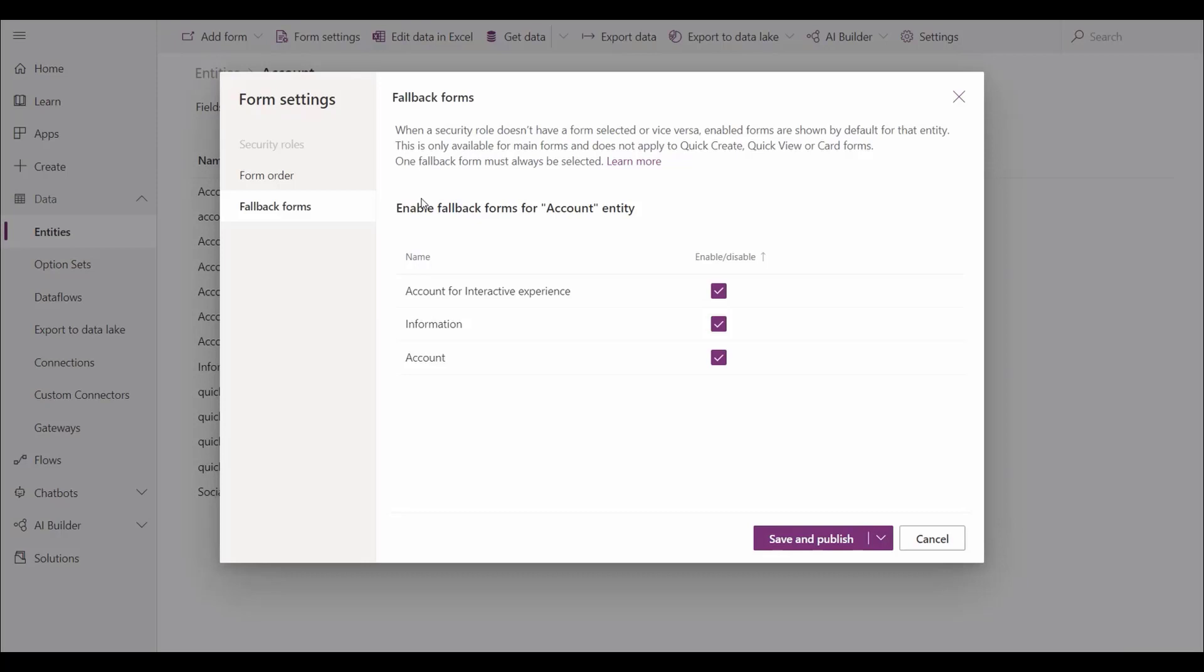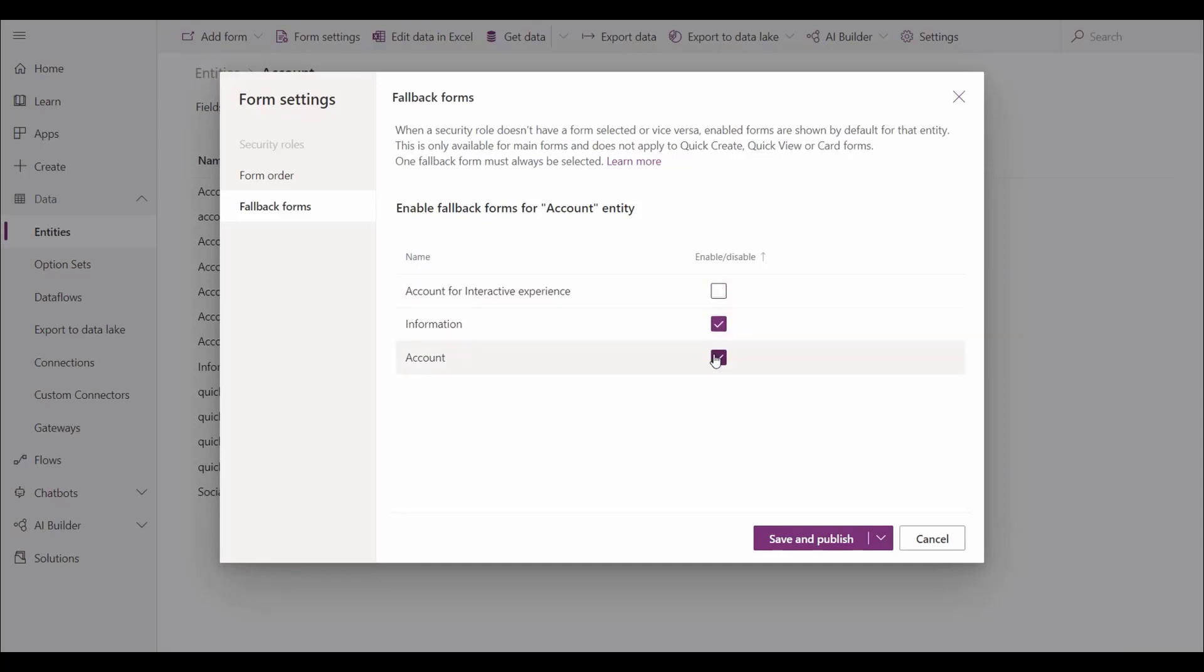In this example, we have three forms. If we unselect two, it will automatically gray one out, enforcing the rule requiring a fallback form. We could also default to a different fallback form.